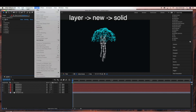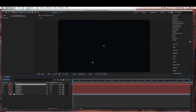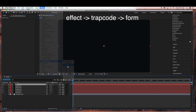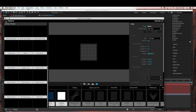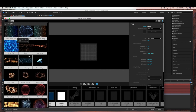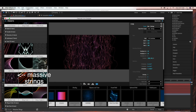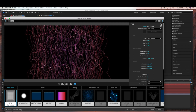Now we're going to go to Layer > New > Solid. This is going to be our Tentacles layer. Go to Effect > Trapcode > Trapcode Form. Under the Designer tab, go under Presets. Under Lines, we're going to select Massive Strings. Now I'm just going to change some of the settings — the XYZ settings.